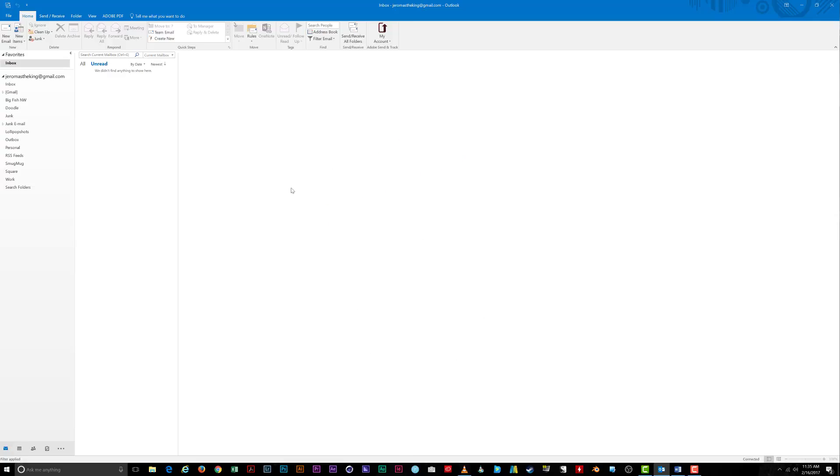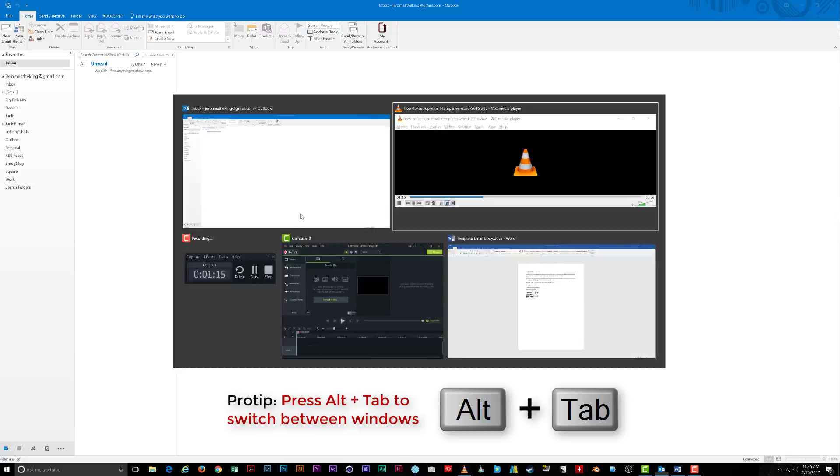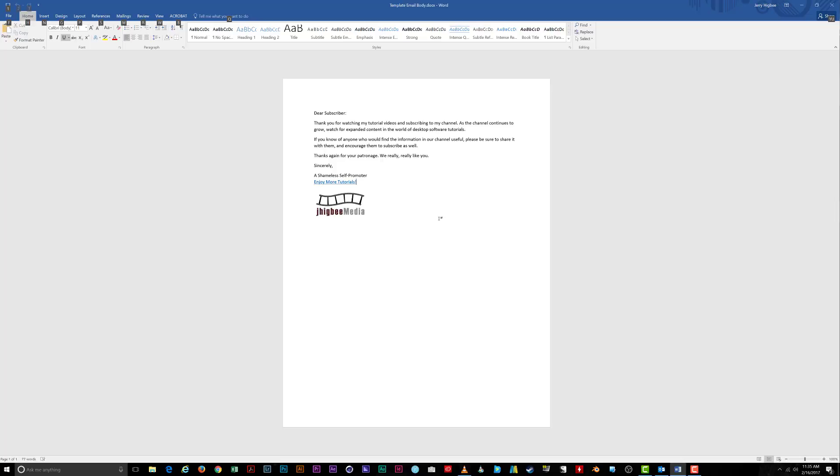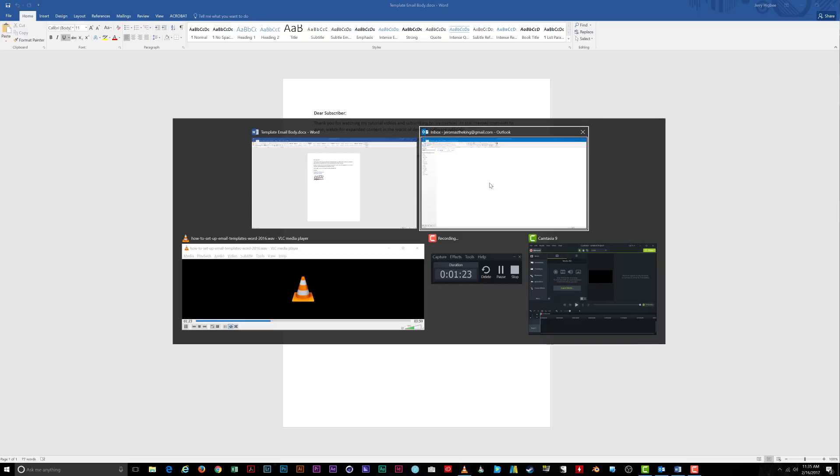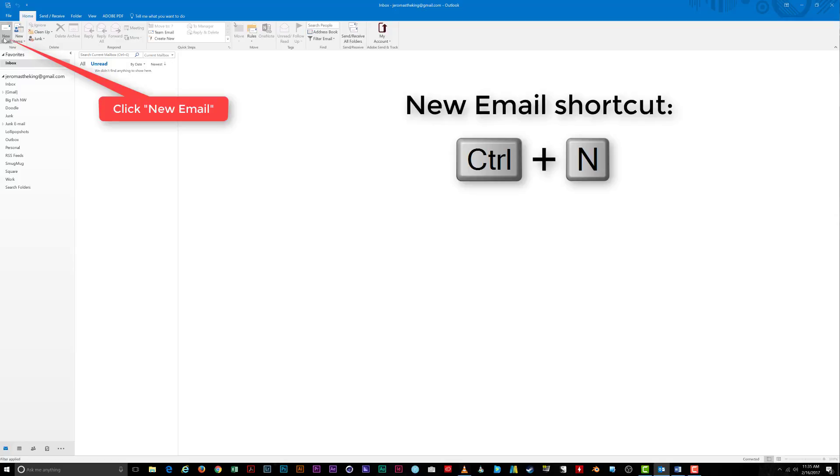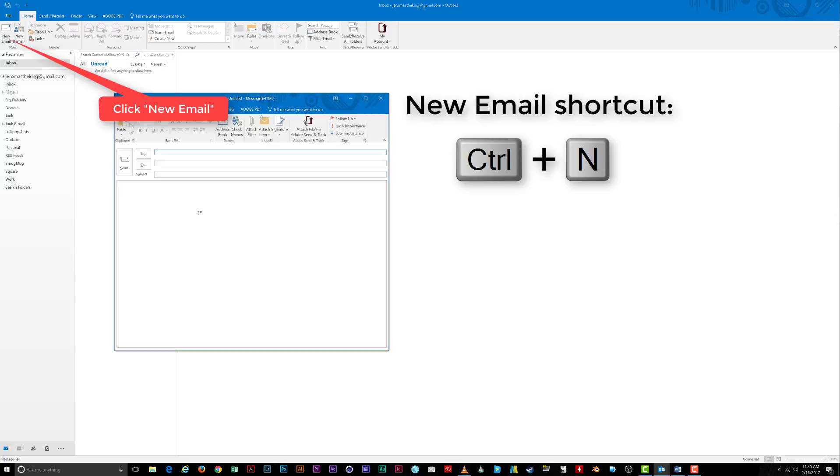To get started, you need to create an email that will serve as your template. It can be anything—you can type it in a Word document, you can type it in Notepad, however you'd like to do it. In Outlook, under the Home tab, click New Email or press Ctrl plus N on the keyboard to create a blank email.